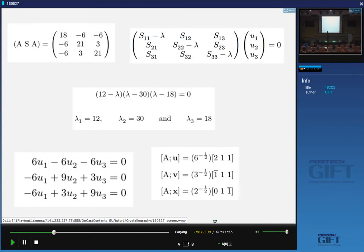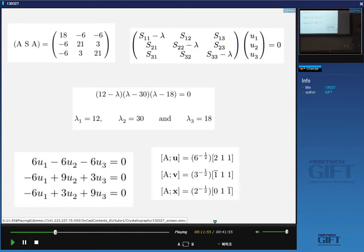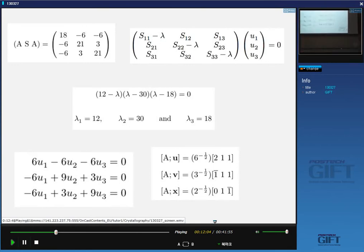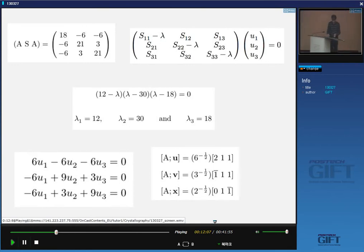The second eigenvector is found by substituting lambda 2 into the three equations, giving [-1 1 1]. The third eigenvector is [0 1 -1]. That is how to find the principal axes of a real deformation — these are the principal axes.